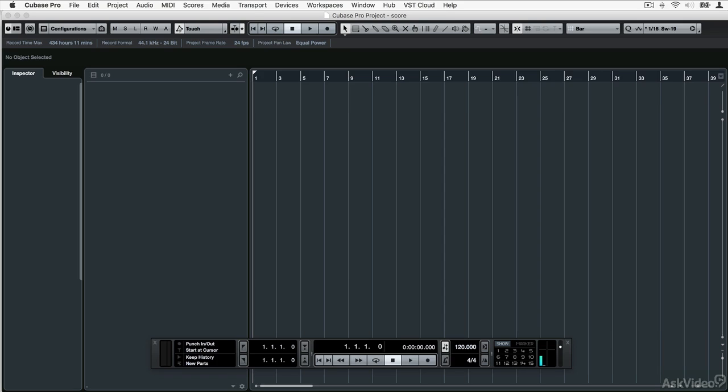Hello, and welcome to this advanced course on scoring in Cubase. In this course we're going to look at some of the more advanced aspects of how Cubase handles scoring, and how you can use some of its more specialized features to achieve great scoring results.